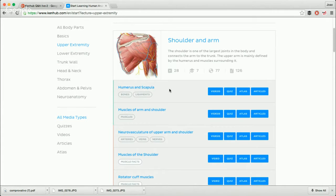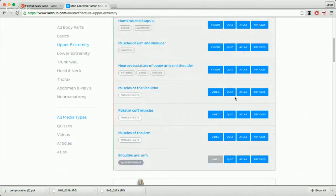Notice these different study units: the humerus and scapula, the muscles of the arm and shoulder, and so on. All of these study units have tags — bones, ligaments, muscles, arteries, veins, nerves, and so on. When you click on the quiz, we're going to do structure identification, because structure identification is essentially the very first step when you're learning anatomy — you need to first know how these structures look, where to find them on the body, and their names. Once you do that, if we move a bit further down, you can see examples of these study units — muscles of the shoulder — where we have the label 'muscle facts.' The muscle facts tag is what you're going to be looking for if you want to learn origins, insertions, innervations, and functions of all the muscles. If you click here on the quiz, you can start learning those as well.